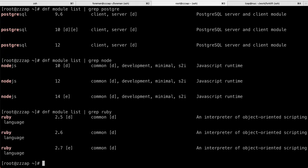So actually, what you can do is you can pick a particular version. In my case, I've enabled here a Ruby 2.7, a Node.js 14, and Postgres, I'm sticking with the 10 version, which is good enough for me.